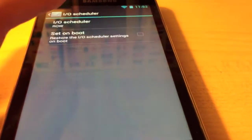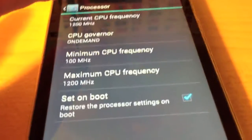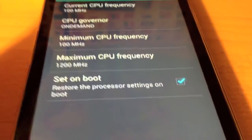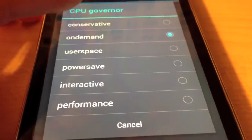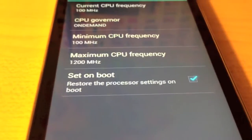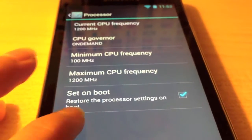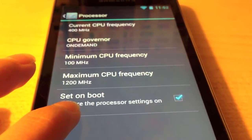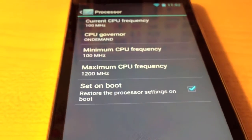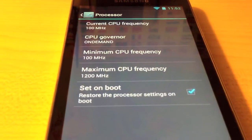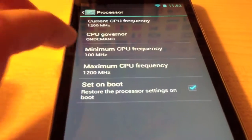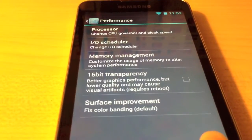This kernel also has a 1.2 GHz overclock, as you can see I have it enabled there. I found the best CPU governor is on-demand, so I use that. What that does is whenever you touch the screen it will bring the CPU frequency all the way up to 1.2 GHz, or whatever your maximum CPU frequency is set at. Set on boot just makes the overclock stick when you reboot the system.